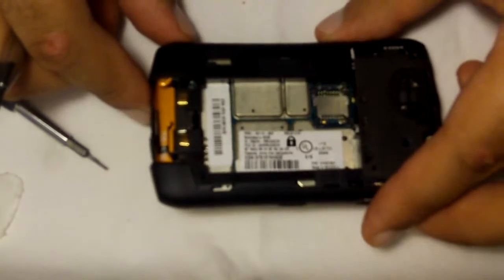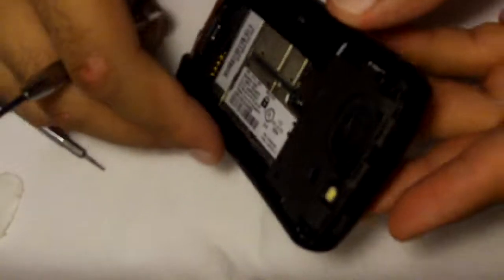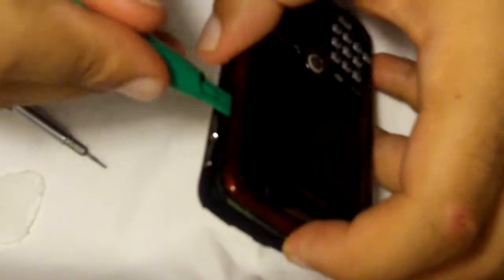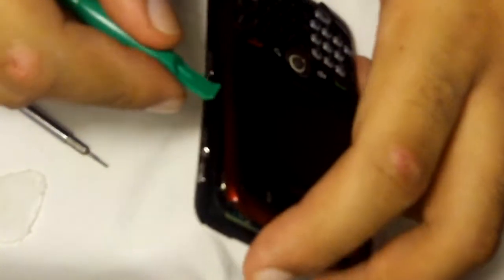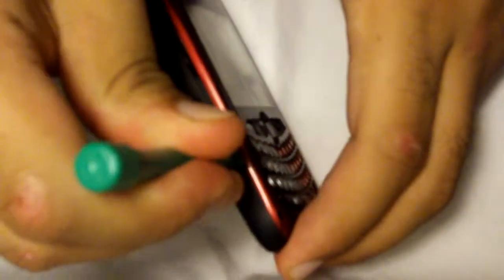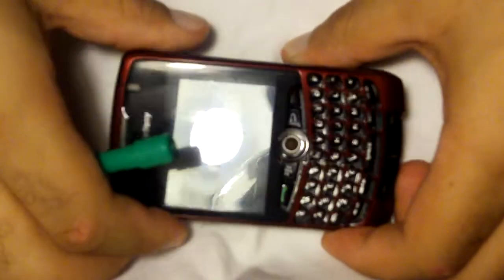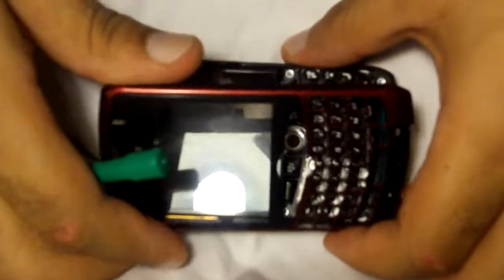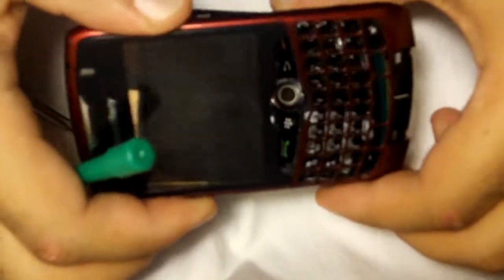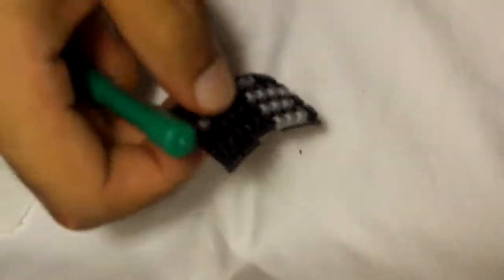So there's that. Now we'll take the prying tool and go along the edge. There's two tabs. One there, one there. Alright. There's the keyboard.